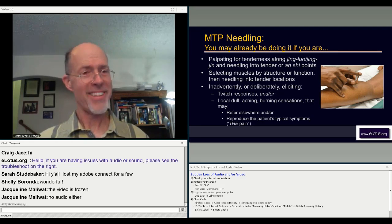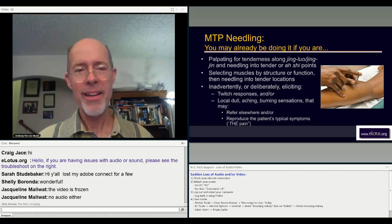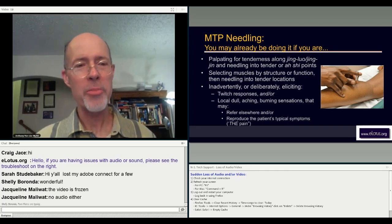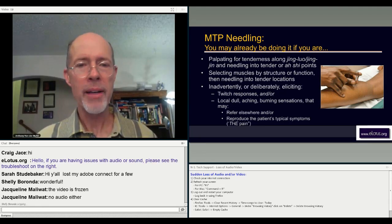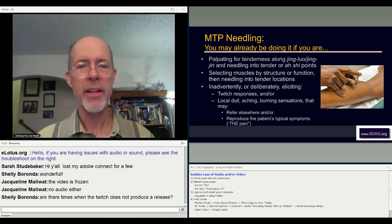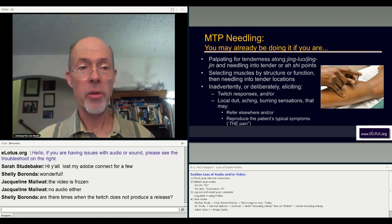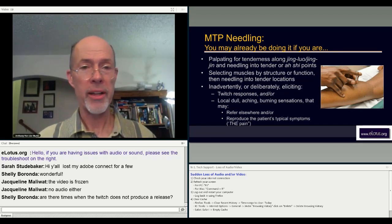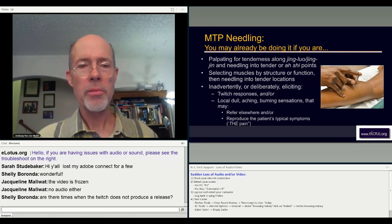That's what I do now with my patients. So if you've had that experience, it's not that you've done something wrong — it's that you've needled into a trigger point. And also, if you are selecting where to needle on the basis of muscular structure or function and needling into tender locations, you're already doing trigger point needling.